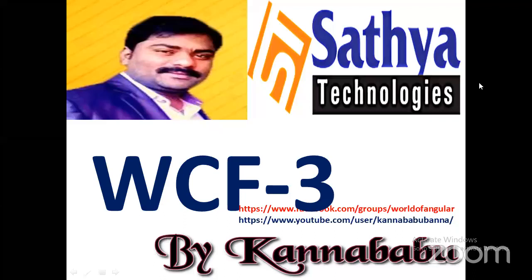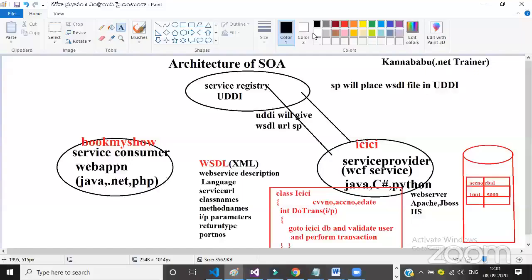Hi everyone, good morning. This is Khanababu from Sucha Technologies. In the last video I stopped in the middle while discussing the architecture of SOA. So let me refresh: the service provider will create the service, deploy it on the server, and create one WSDL file. WSDL is an XML file that consists of information about the web service like service URLs, class names, method names, input parameters, and return types.